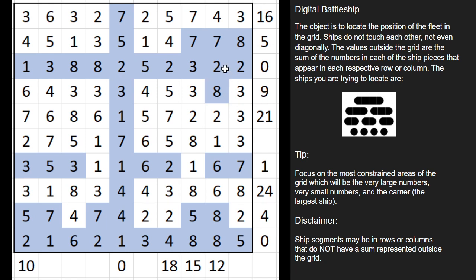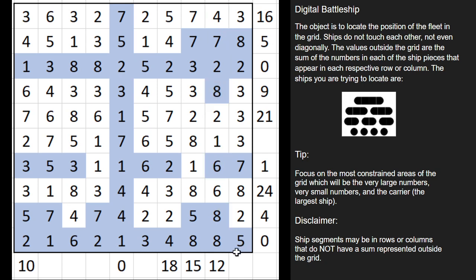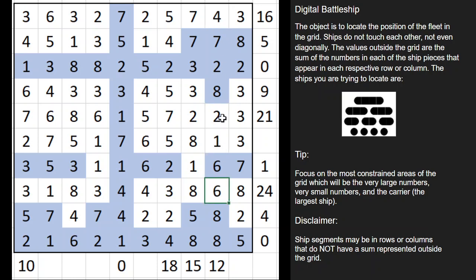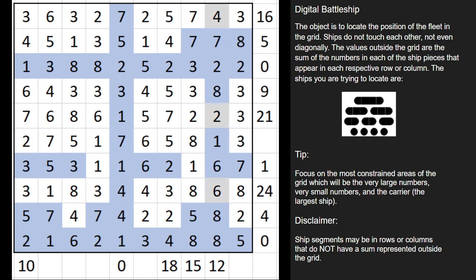Now we look at this column. We've taken away a lot of options and we have a pretty big clue of 12. If we add all these numbers up, we have to take one of them away. The only way to get to 12 is if we have the six, four, and two. The one doesn't belong — the one is not going to be a ship segment. So in fact, we know all of the others are actually ship segments.